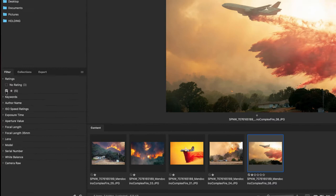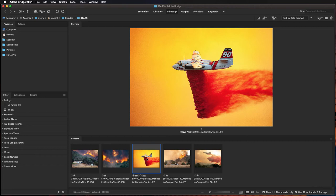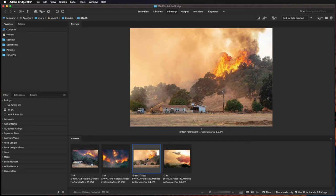And now, what I want to do is add five stars to the image I think is the best in this group. In this class, we'll add one star to the images we want to turn in for an assignment, and we'll add a five-star rating to the image we think is the strongest. So out of all of those images, I think this one with the plane dropping some fire retardant is the strongest image out of this group. So I'm going to add a five-star rating by pushing Command 5 on a Mac and Control 5 on a PC.